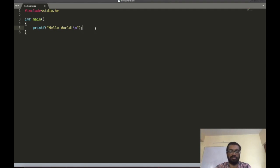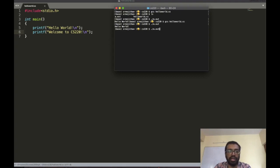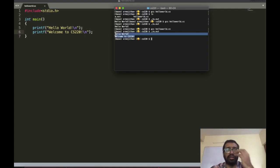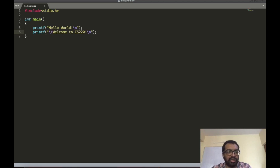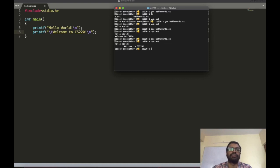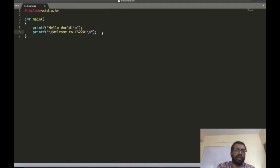Let me add a couple more lines. I'll write: printf("Welcome to CS220\n"); and end with a semicolon. Again two steps — compile first, then run. As you can see, both lines are printed: hello world and welcome to CS220. Now, what if I want to introduce a tab space before welcome? I simply write '\t' there. I compile again, run again, and you can see a tab before 'Welcome to CS220'.